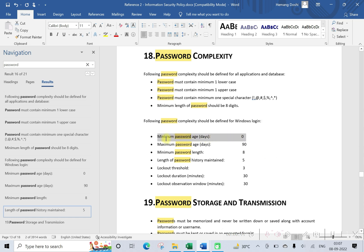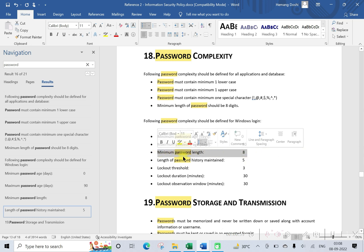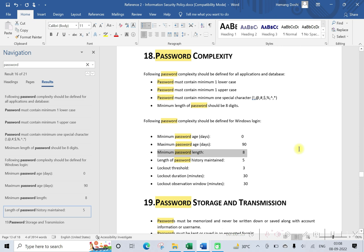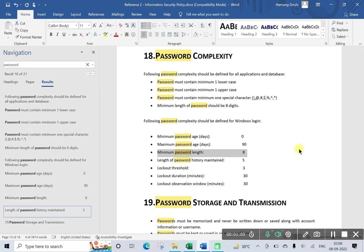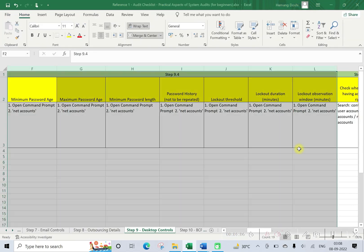Different parameters are available: minimum password age zero days, maximum password age 90 days, minimum password length 8 characters, and so on. Now these are the requirements of information security policy. We need to cross verify that the same requirements are actually implemented in this system.